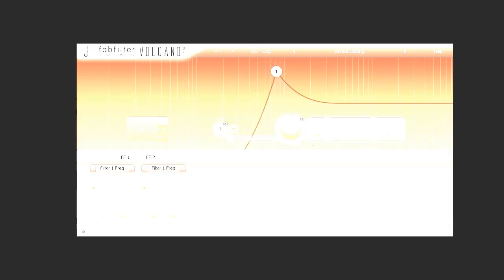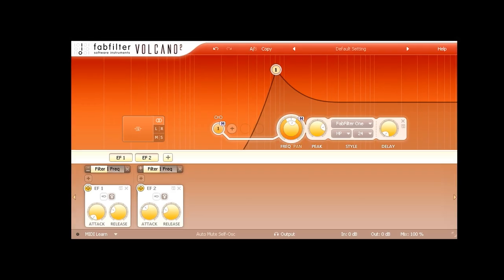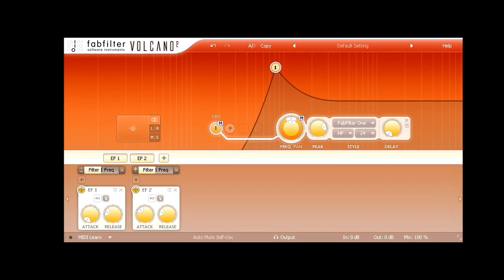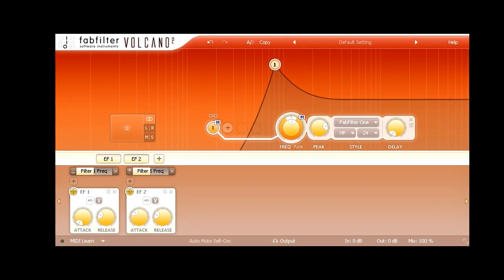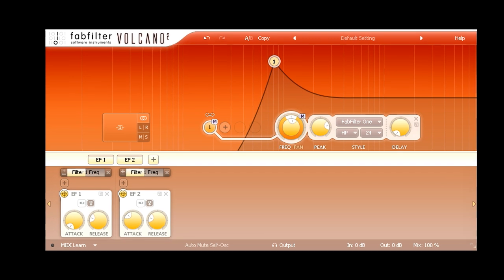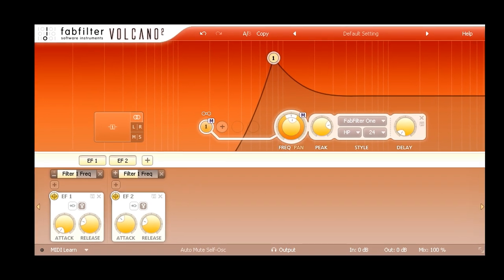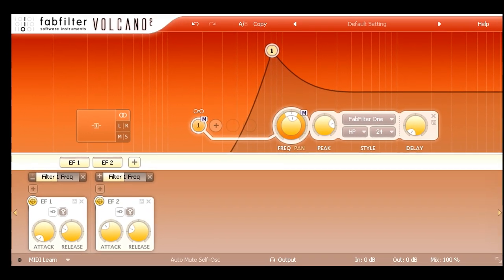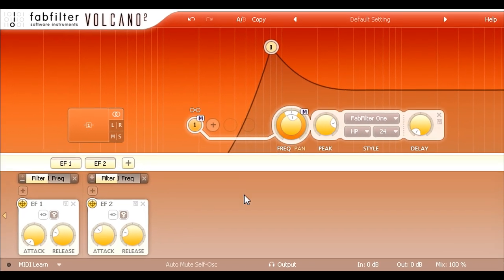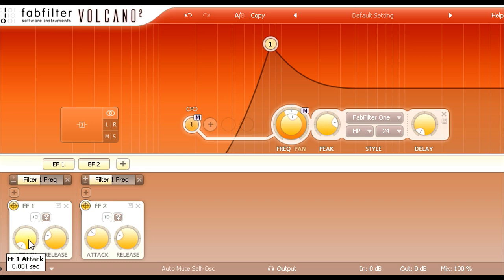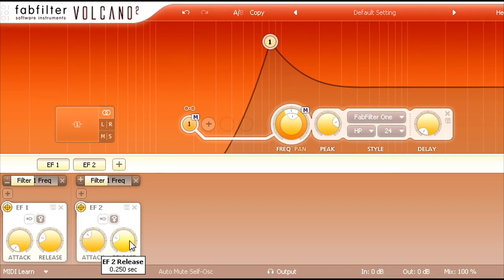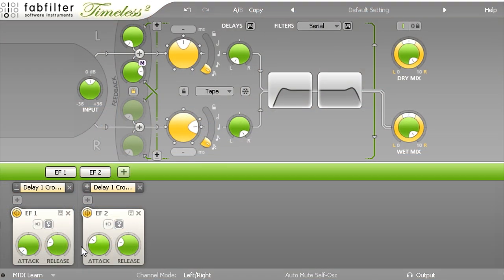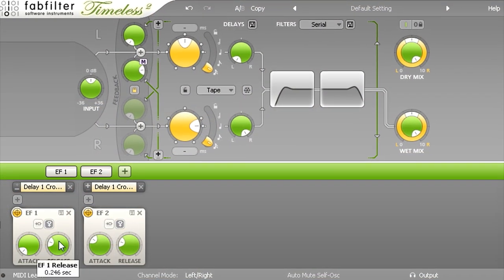Hi, welcome to this short tutorial which will demonstrate a useful transient processing technique using the envelope followers in the modulation section. This technique will work with the Volcano filter plug or the Timeless delay plug, but I personally use it most often in the multiband distortion and saturation plugin Saturn.